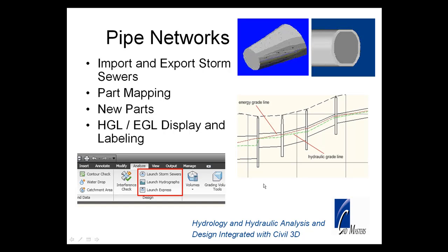Pipe networks have been part of Civil 3D for several versions and keep getting better. I'd like to show you some of the new features in AutoCAD Civil 3D 2010 with regard to pipe networks. So let's get into it.